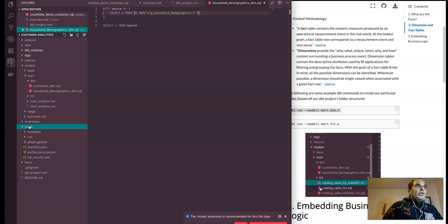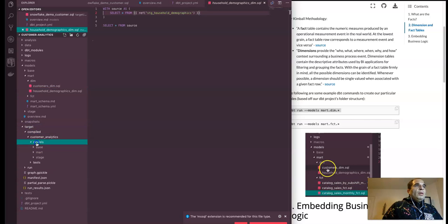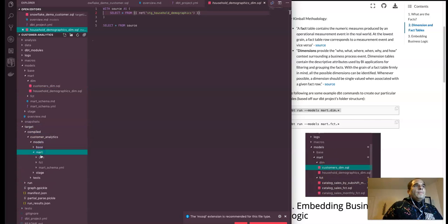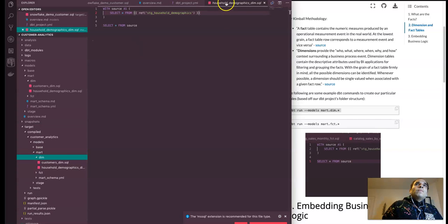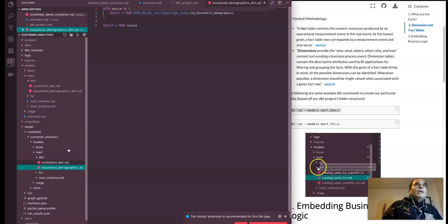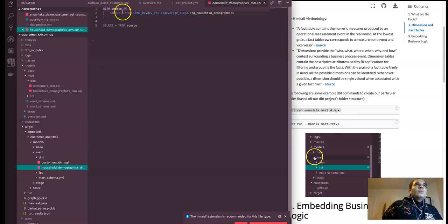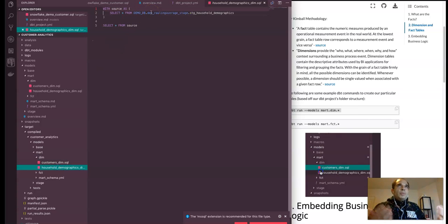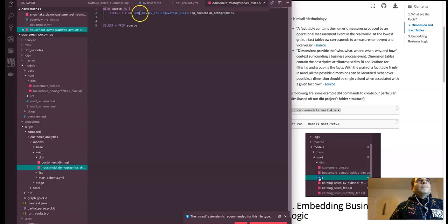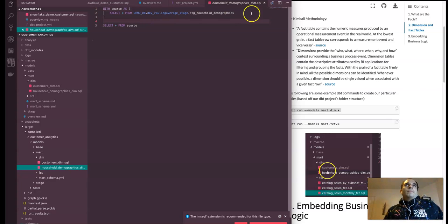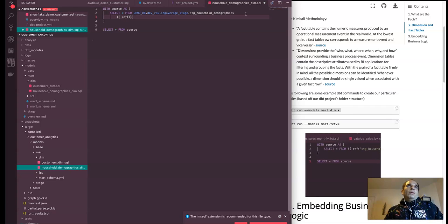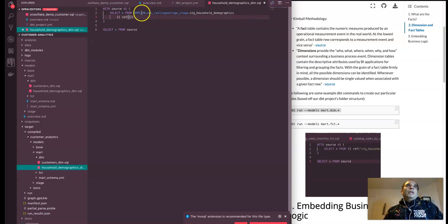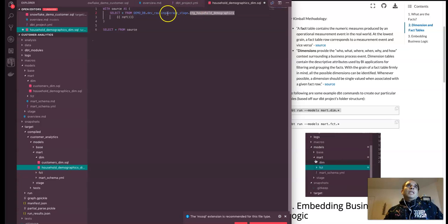So let's go to our target compiled models, more dimension here, what query we're looking at, household demographics dim, cool. And so this is what the query would actually look like in materializing the particular table. And that graph earlier on that we saw, it's this. It's referring to this particular table.